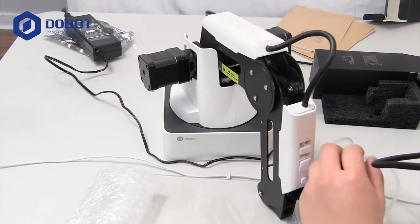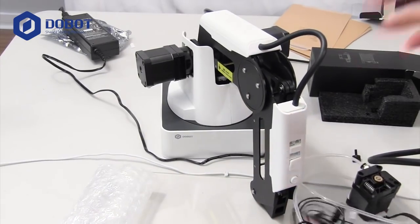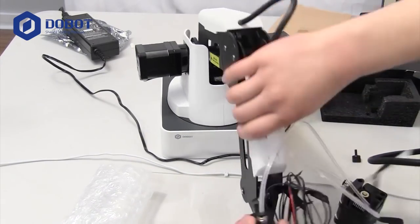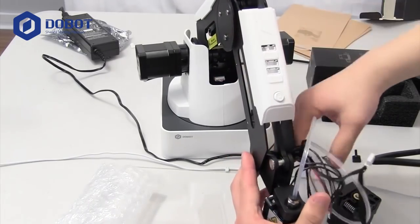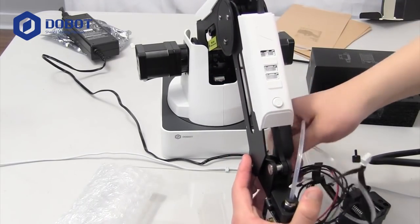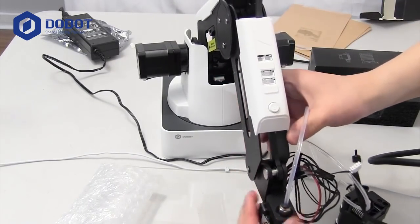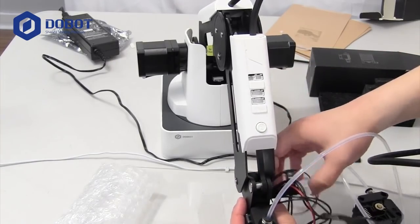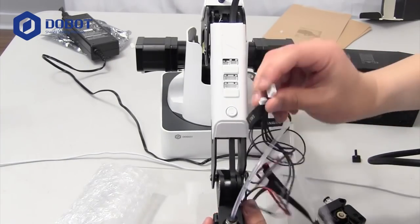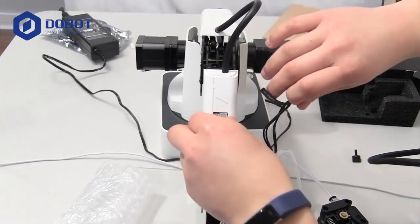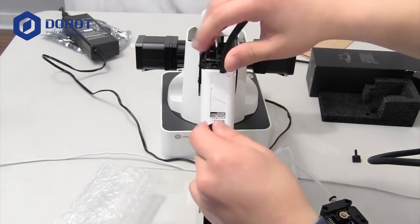Now let's install the print head. Go ahead and put it in the end effector place, and then you'll want to wire up the wires. The biggest one goes into port 4, which is right here.